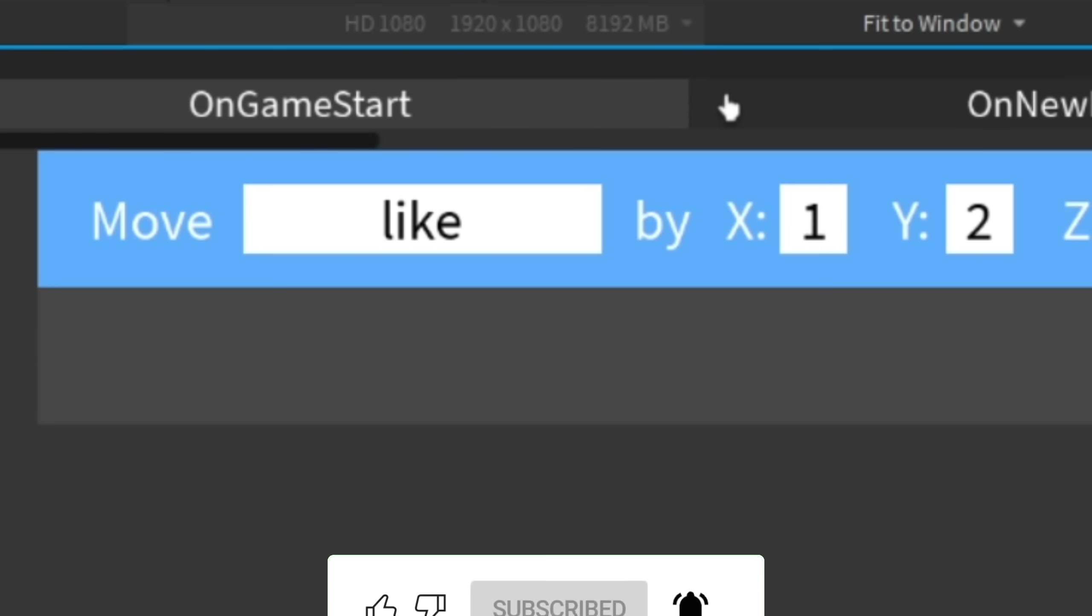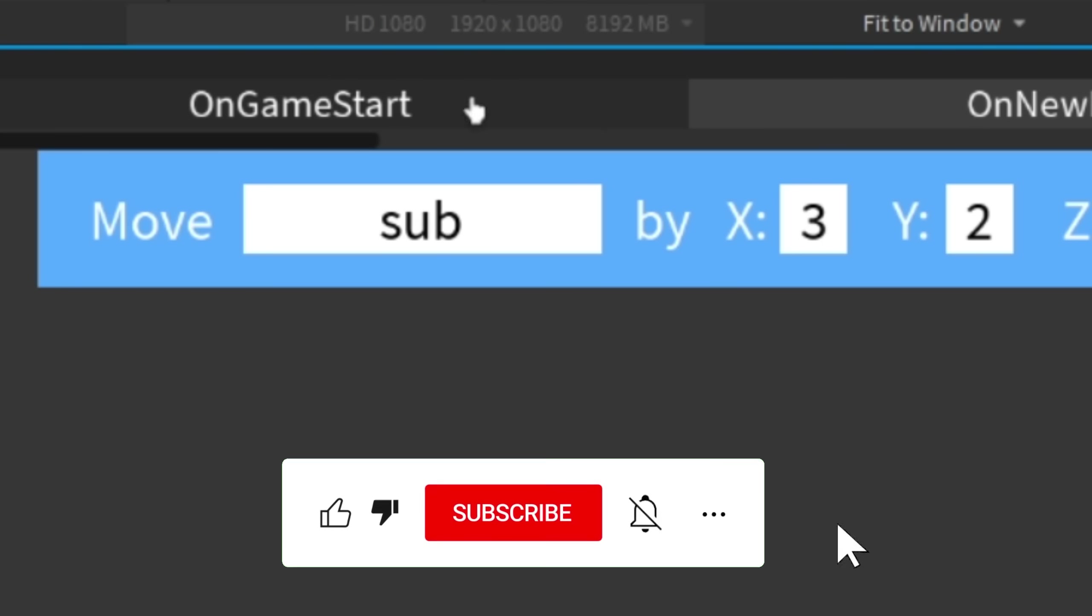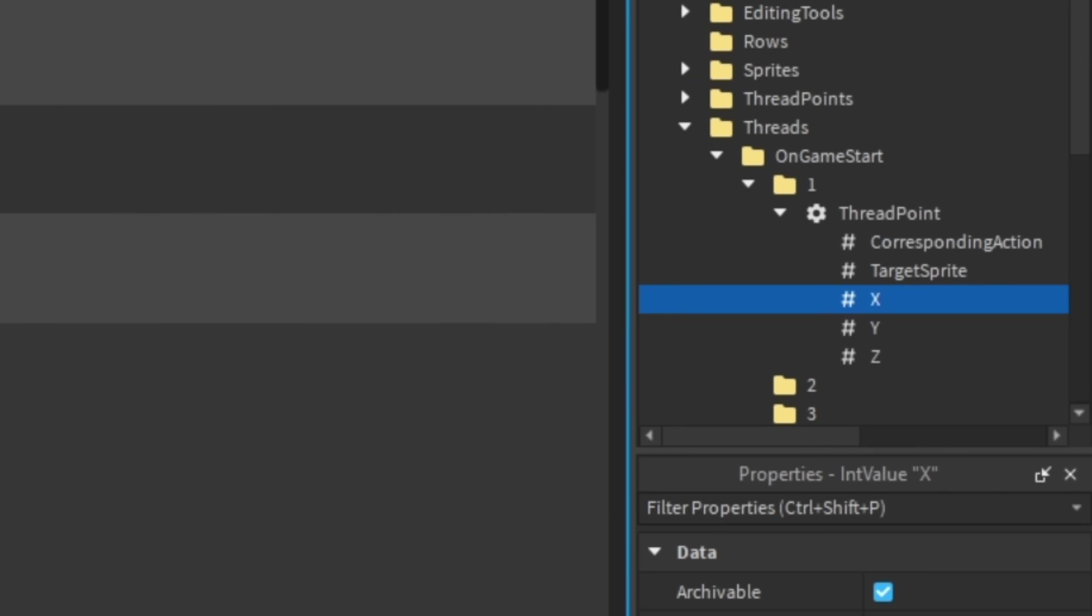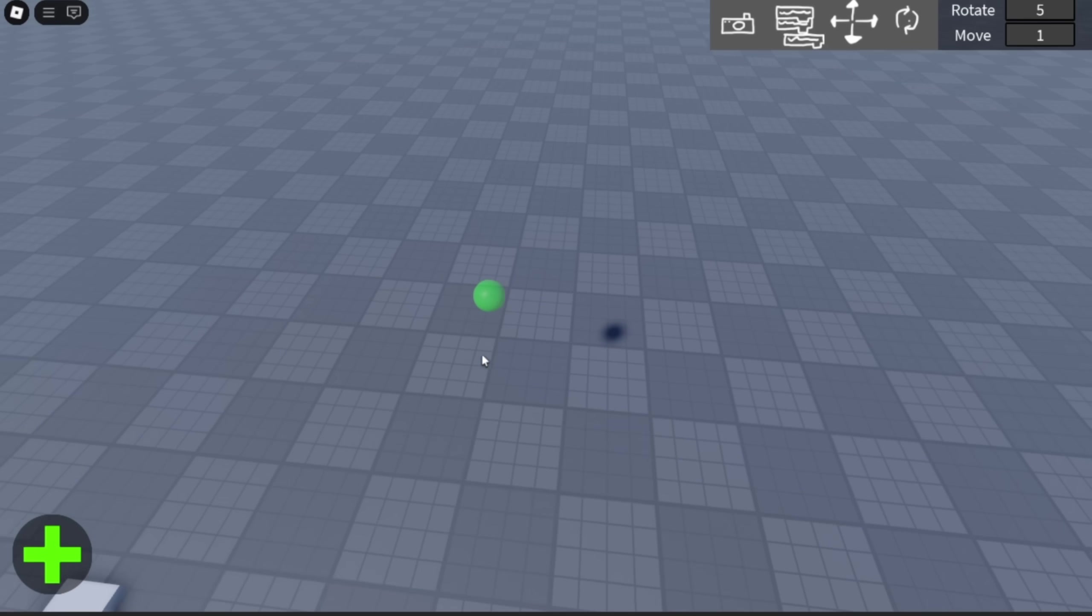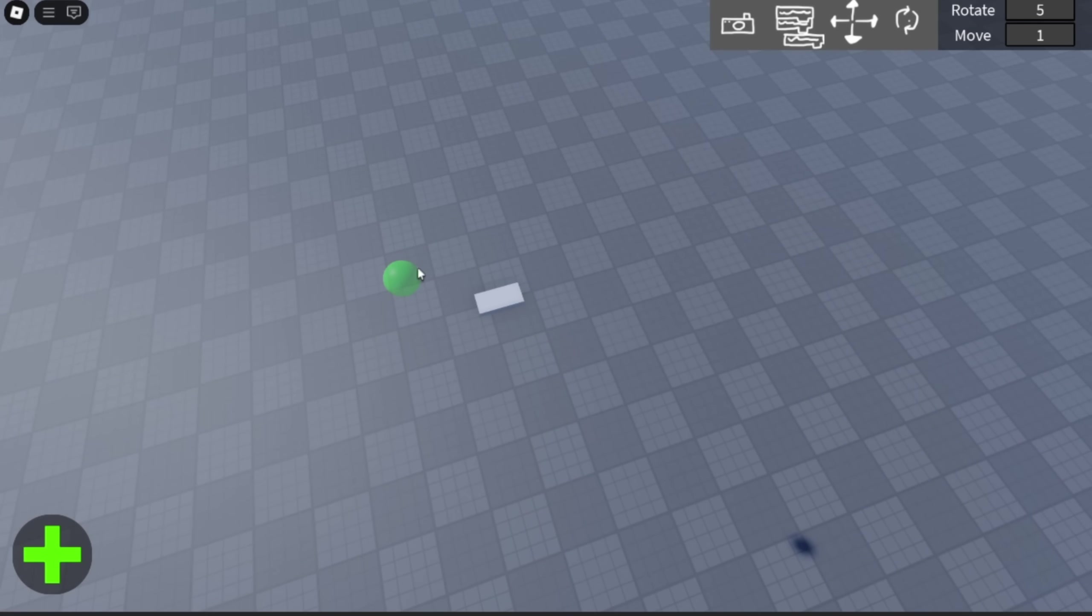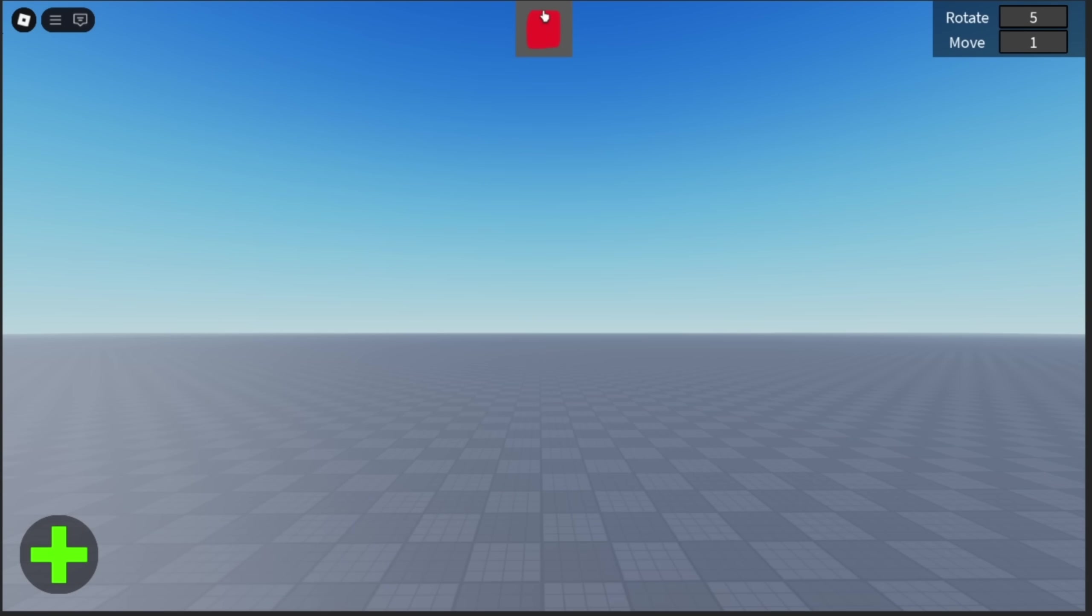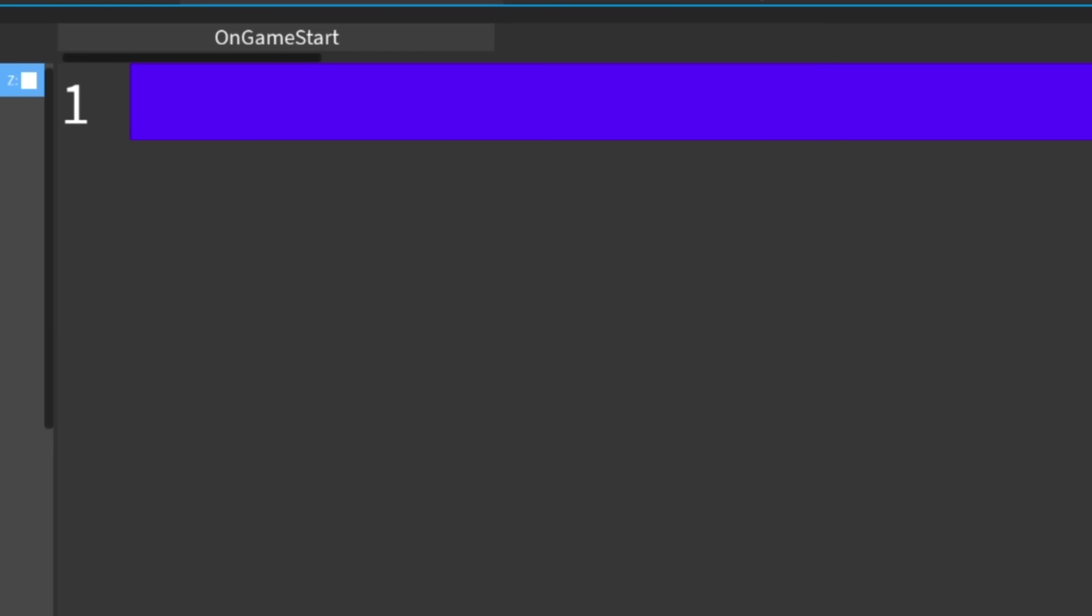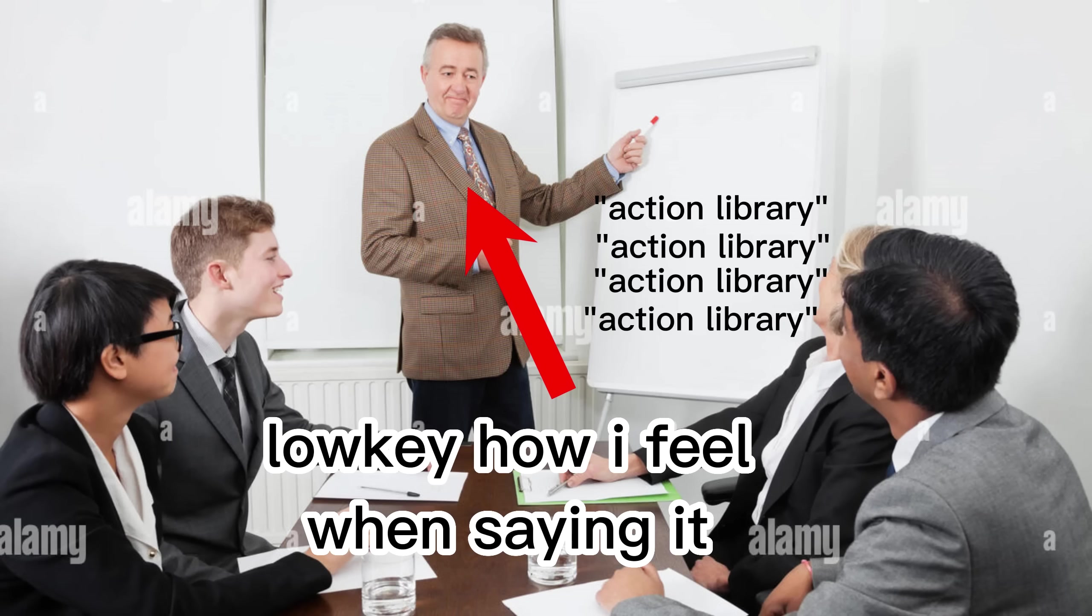But in all seriousness, please subscribe if you like the content. But how do I know for sure that everything works? I don't. So it's time to make playtesting. Firstly I added a fake camera that can be moved around by pressing the camera button. After that I made the threads work by going from the first line to the last line and running the corresponding action of the thread point from the action library. And the only reason I told you all of this is that I think the name action library sounds really cool.